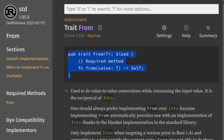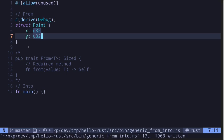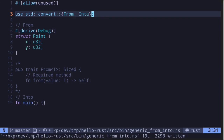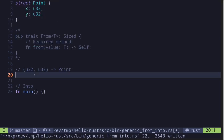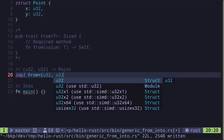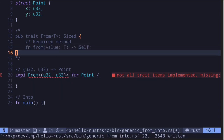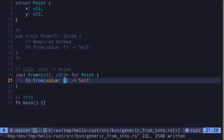I'm going to copy this definition over to my code editor. For this example, we'll convert data types into the struct `Point`. To implement the `from` trait for this struct, we'll first need to import the trait from `std::convert`. Let's implement `from` for a tuple of type `(u32, u32)` into `Point` — converting a tuple of `(u32, u32)` into our struct `Point`.